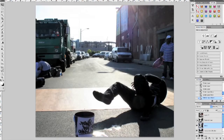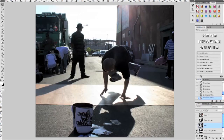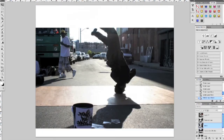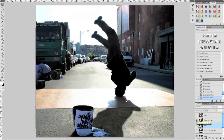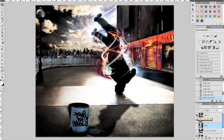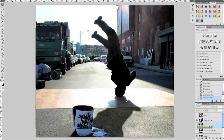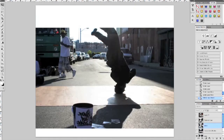So basically, we're going to take three images — this one, this one, and this one — and we're going to combine them through cloning and masking to make something like this, which is the basis for this image. Alright, let's do it.